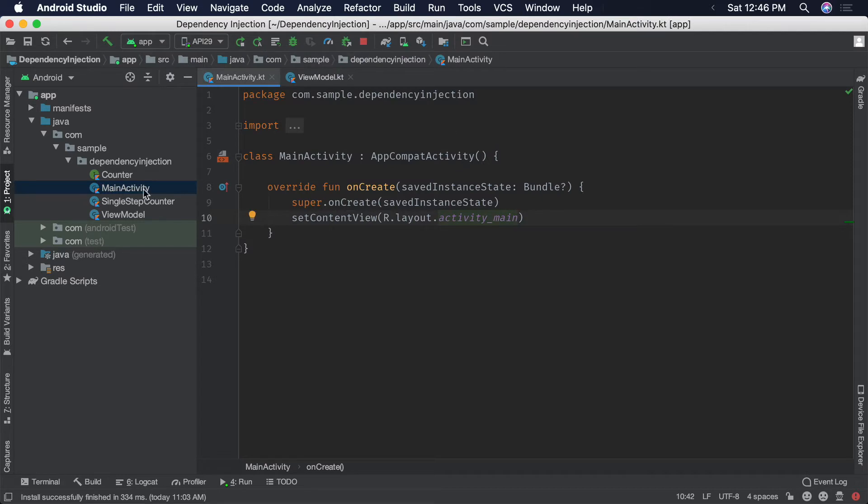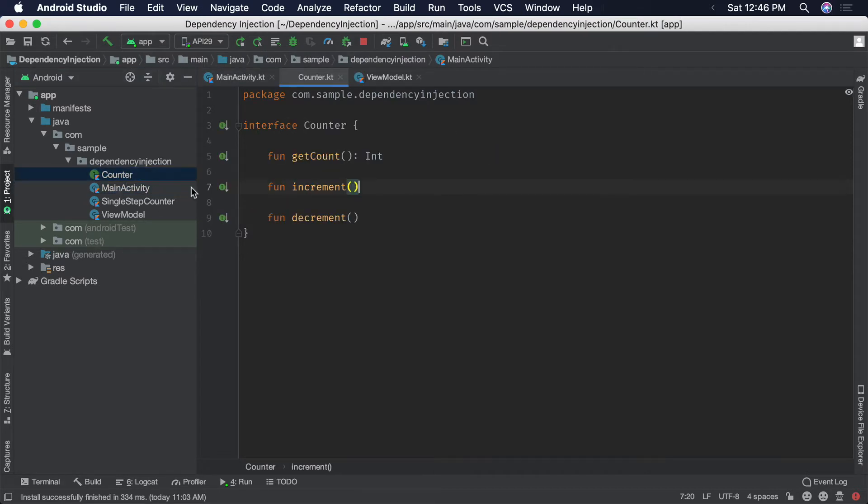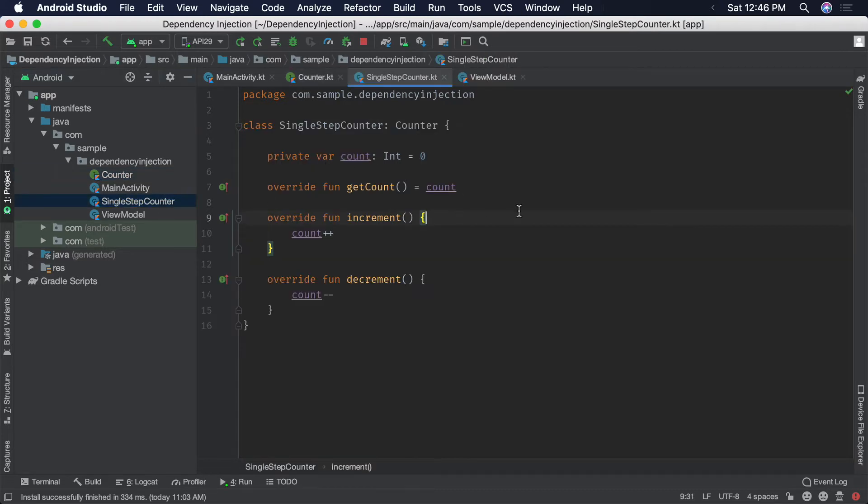We have a counter interface that has increment, decrement, and get count functions, and then an implementation of that called single step counter that just increases or decreases the count by one at a time.